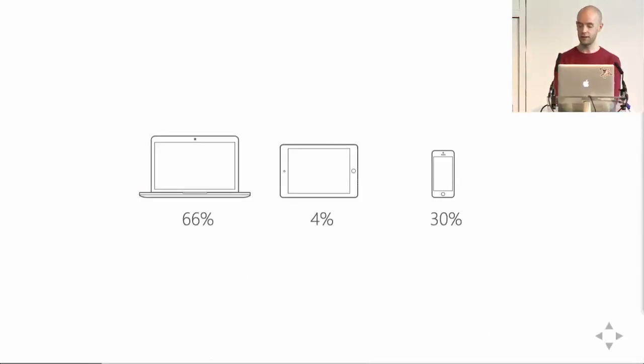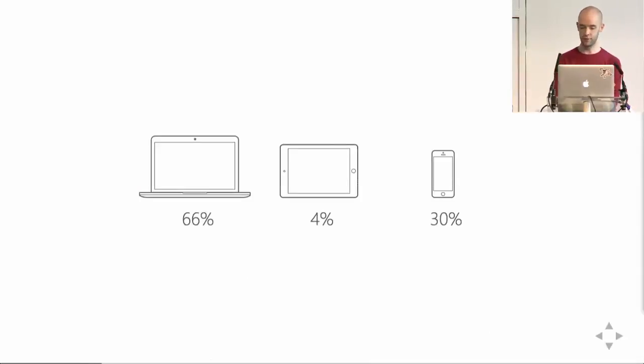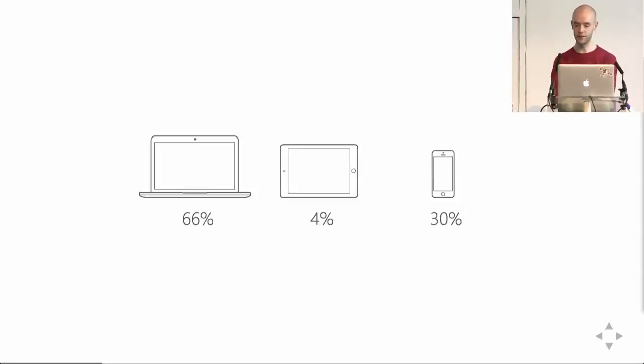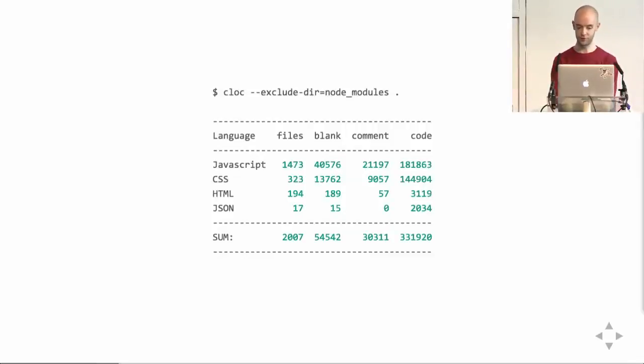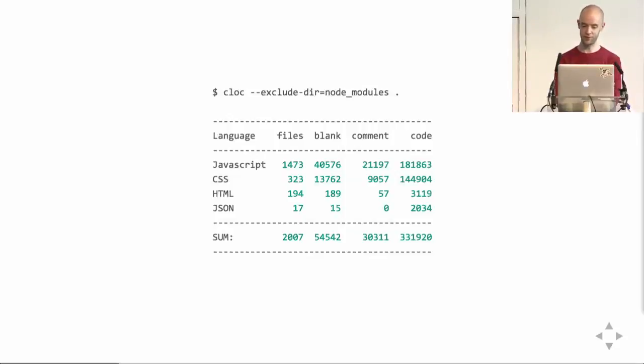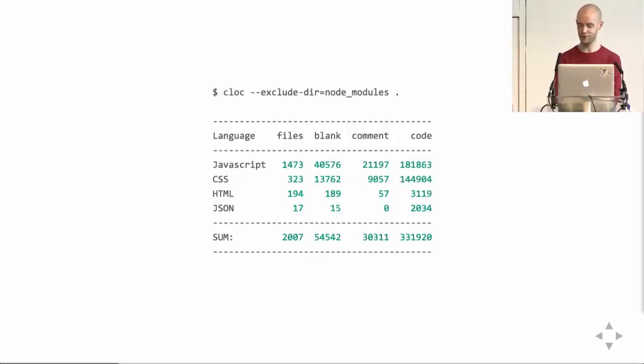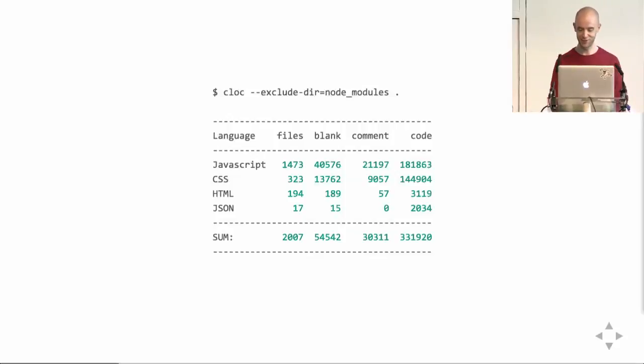We have a web client and native iPhone, iPad, Android, and Windows phone clients. But most users are accessing Yammer through the web app. And I just ran this tool on the front-end side of things, and it tells us that we have 180,000 lines of JavaScript code and 145,000 lines of CSS, which seemed a bit shocking to me.